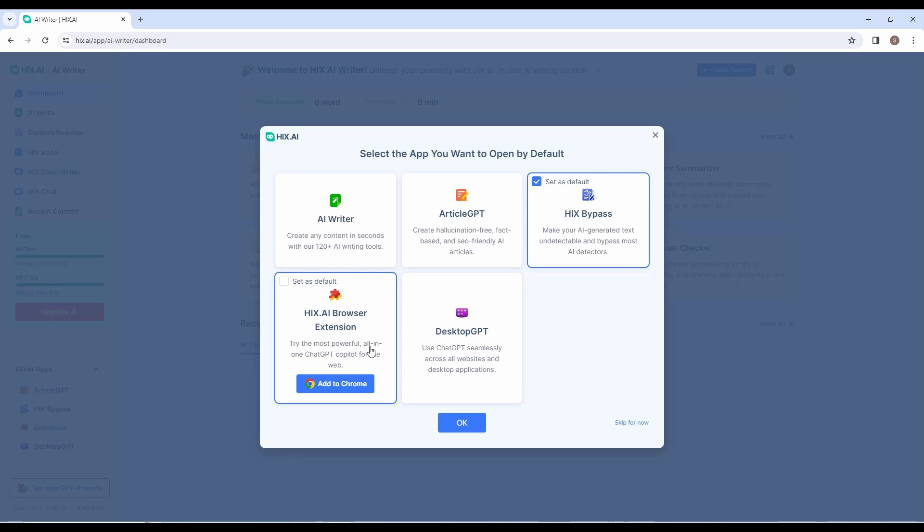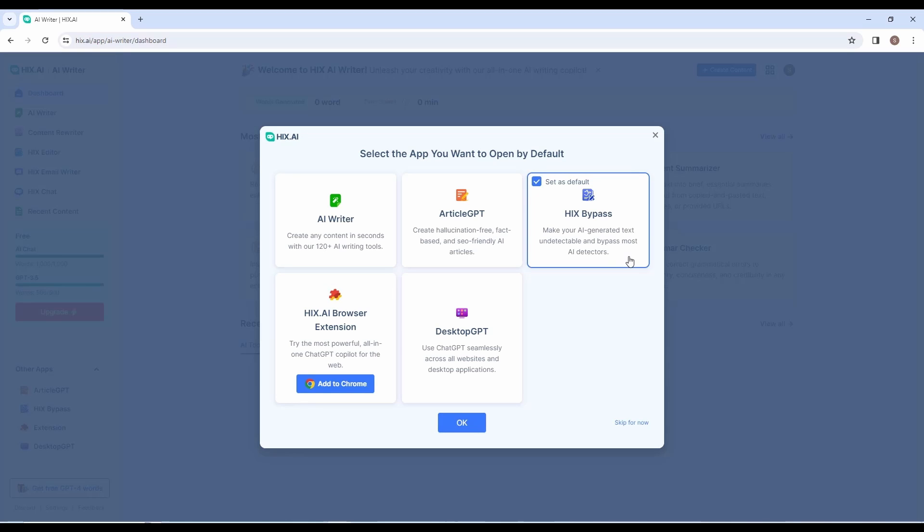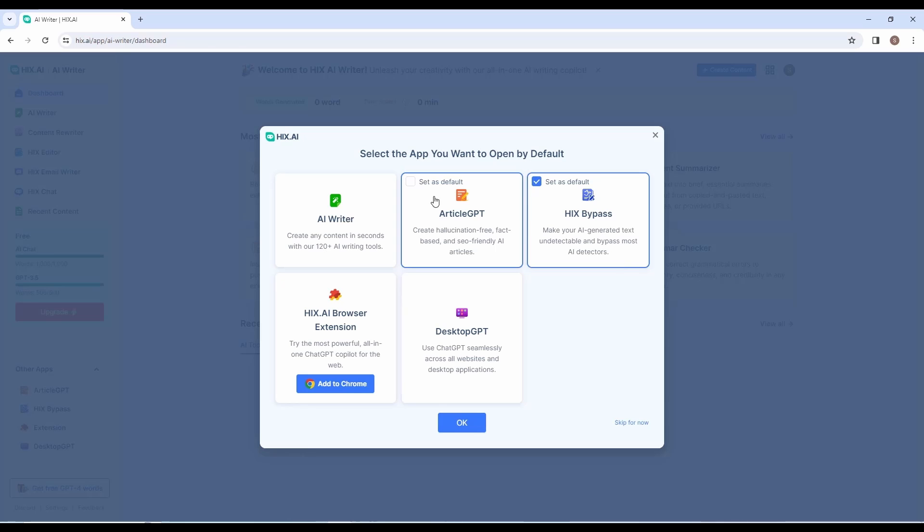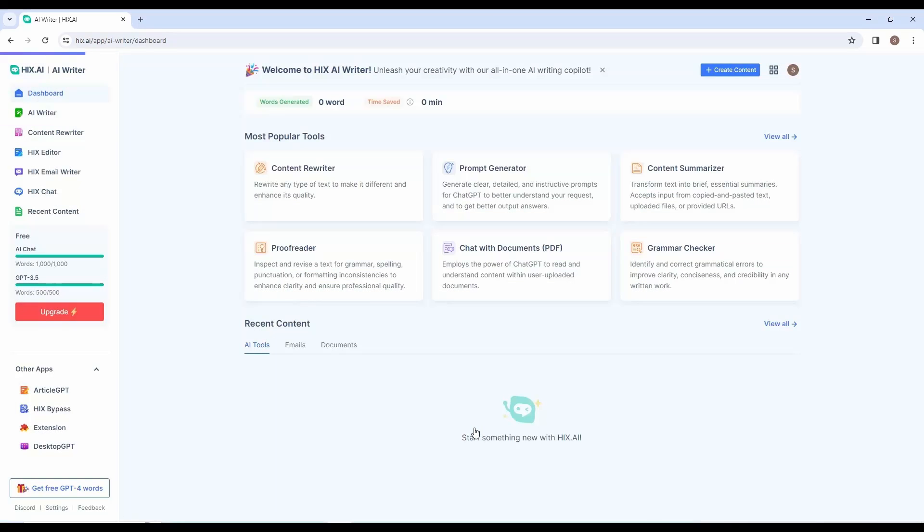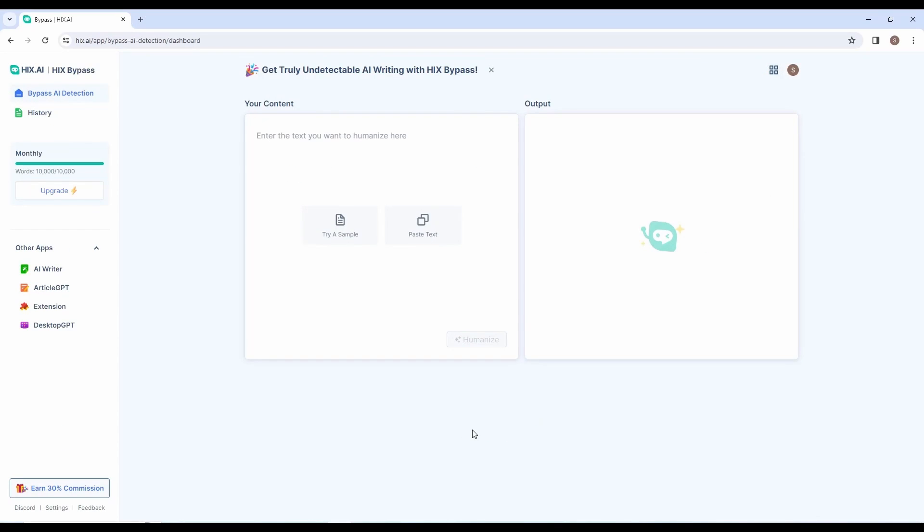This is the welcome screen, as you can see. You can do so much with this AI tool. It has a Chrome extension, but that is at the end of the video. Let us click on Hicks Bypass and make it our default tool. Then click OK. You will be redirected to the dashboard. Here, since you made the detector your default application, it will be on the dashboard, but you can always click on the sidebar to go to any of your tools. Now let us see what this tool can do.